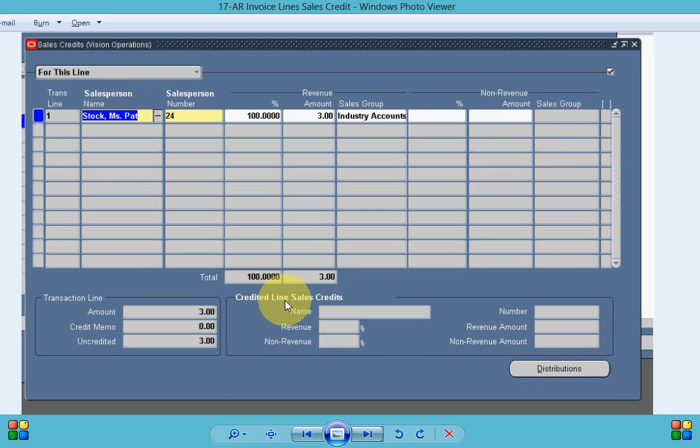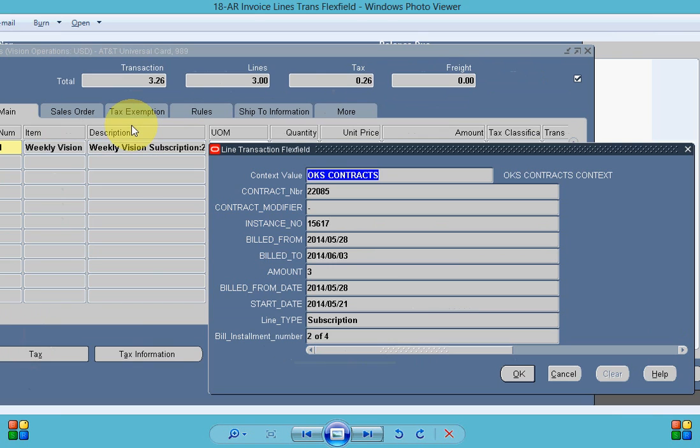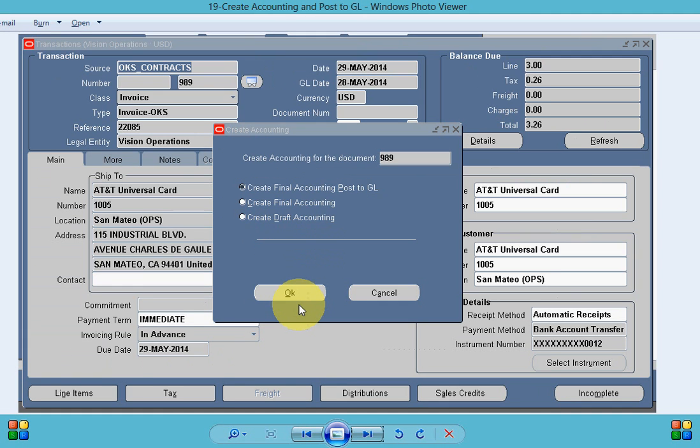My lines level sales credit, my subscription line in the invoice line. You can see your subscription items and if you look into the transaction flex field you can see the information related to the contract start date and date bill and all these things.